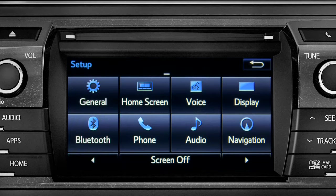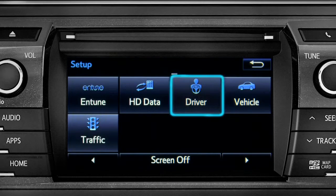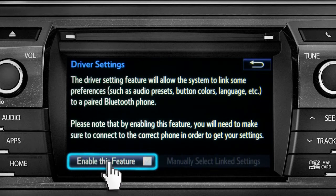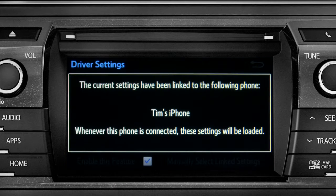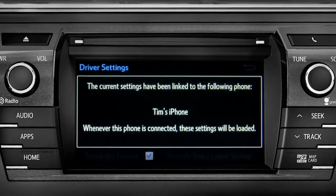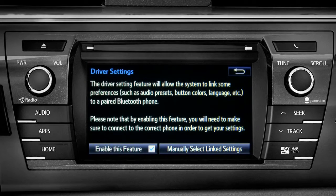As another example, you can also link your customized screens and features with your phone by swiping over to the driver icon and tapping it. Next, tap enable this feature. Now, whenever your phone is connected, your home screen layout and your feature preferences are loaded in.